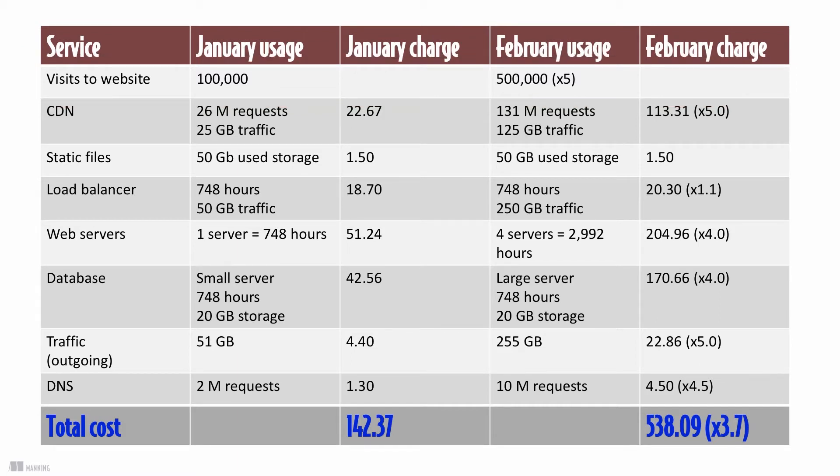You consumed more cloud resources, especially traffic, which led to a higher AWS bill.